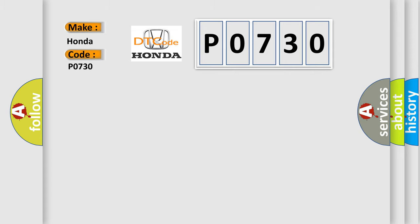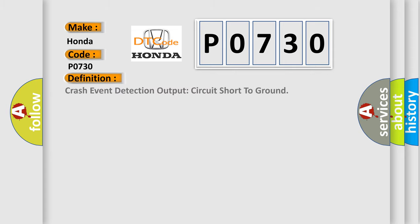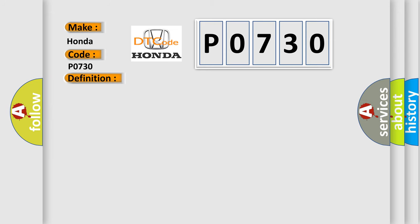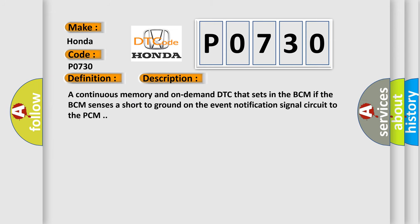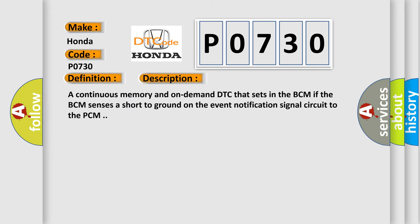The basic definition is Crash Event Detection Output Circuit Short to Ground. This is a short description: A continuous memory and on-demand DTC that sets in the BCM if the BCM senses a short to ground on the event notification signal circuit to the PCM.